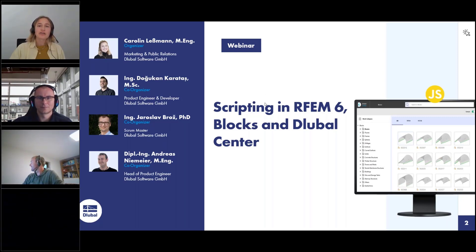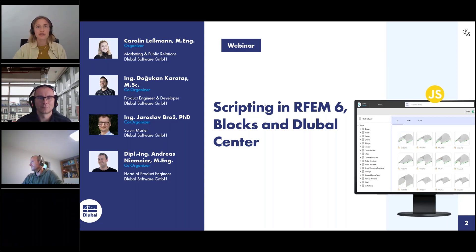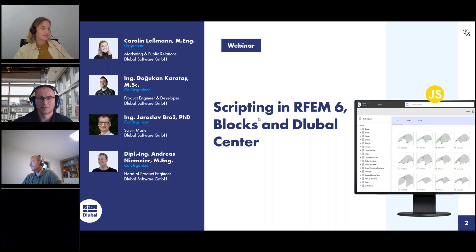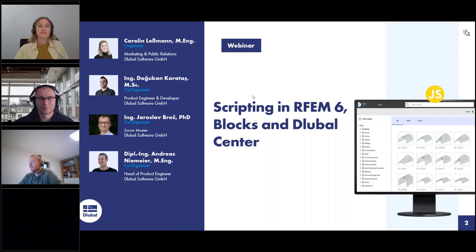My colleagues will present the webinar today and answer your questions, but they can introduce themselves. My name is Dokkan Kratasir and today I'll be your presenter. I work as a product engineer with Global Software and I'm responsible for developing and testing web services and API products.